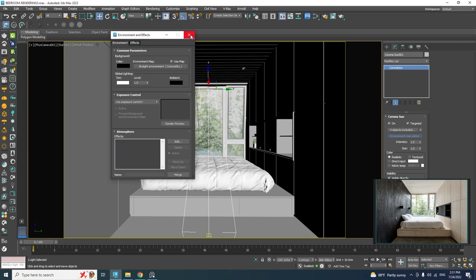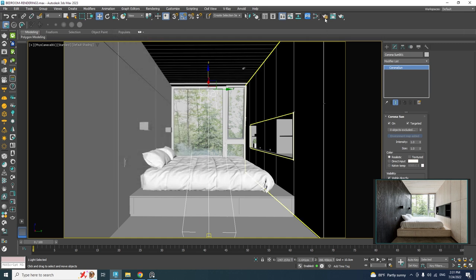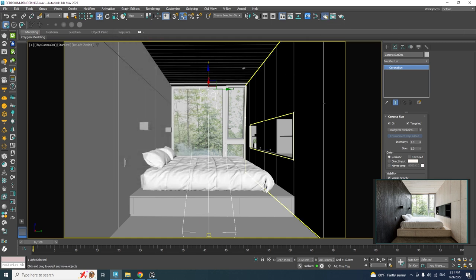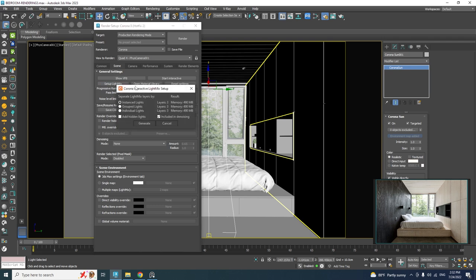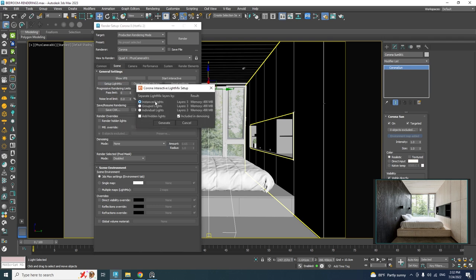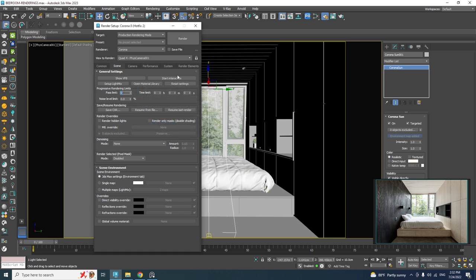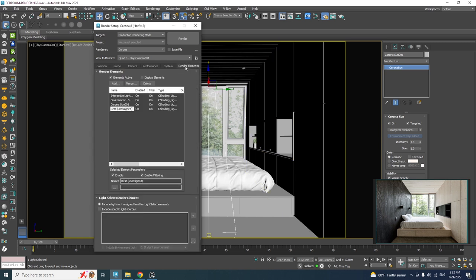The next step is to set up the Light Mixer so we can adjust the lights while rendering or even after the render is finished. Go to the Scene tab and generate the Light Mixer by clicking 'Generate'. In the Element tab you'll find the new elements that have been generated.